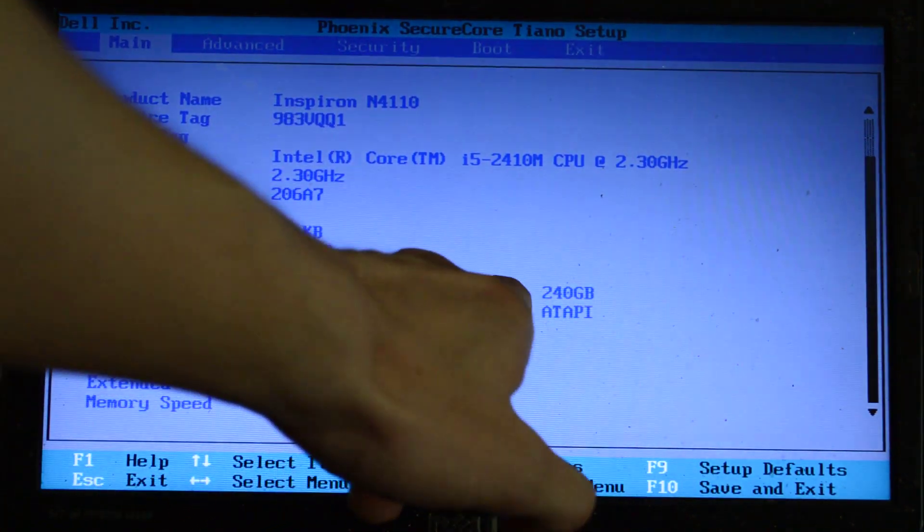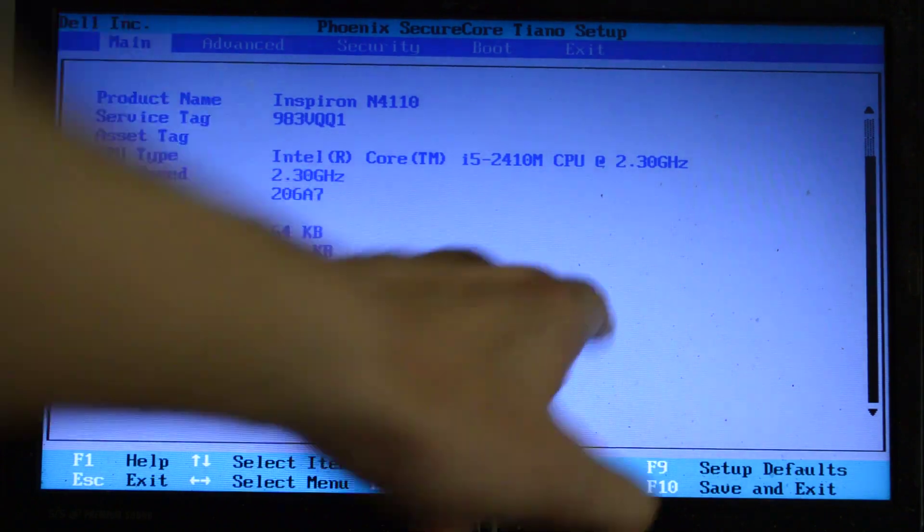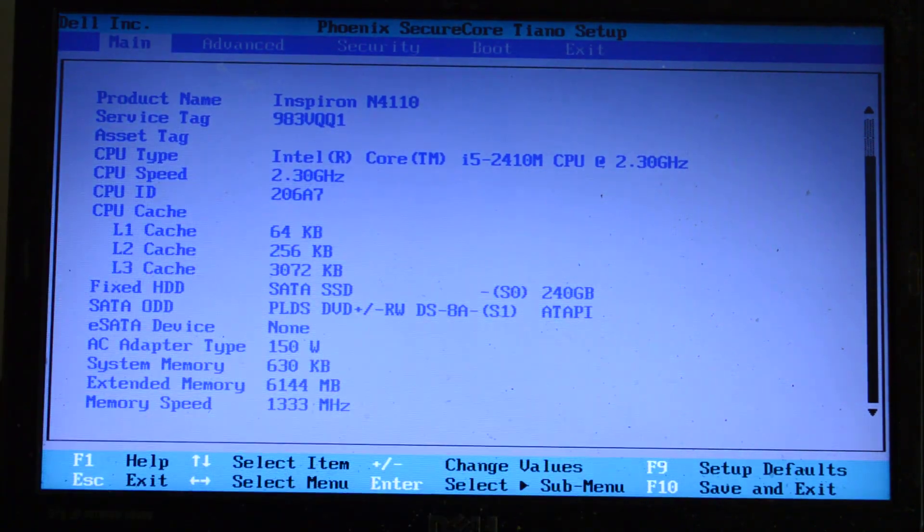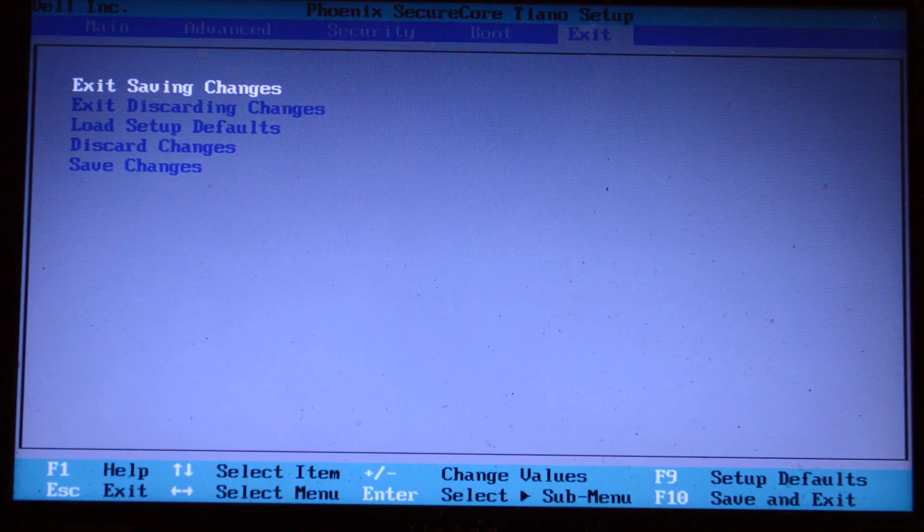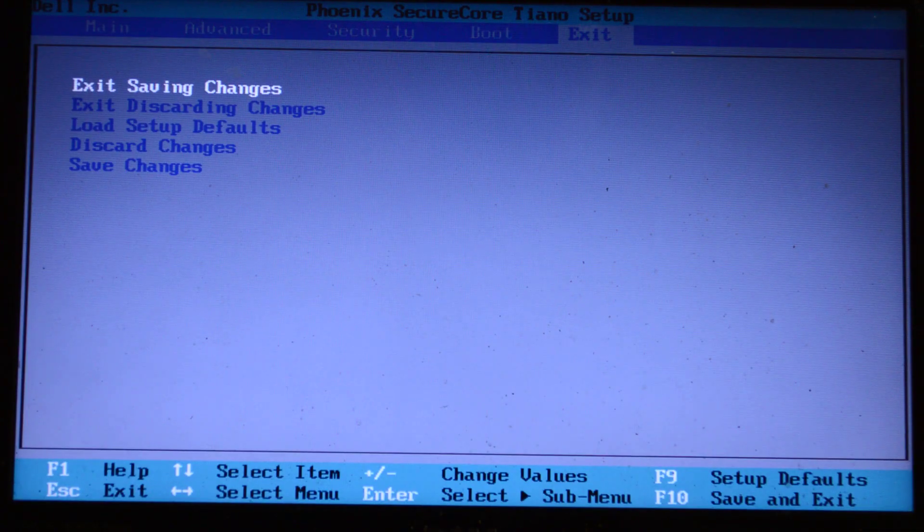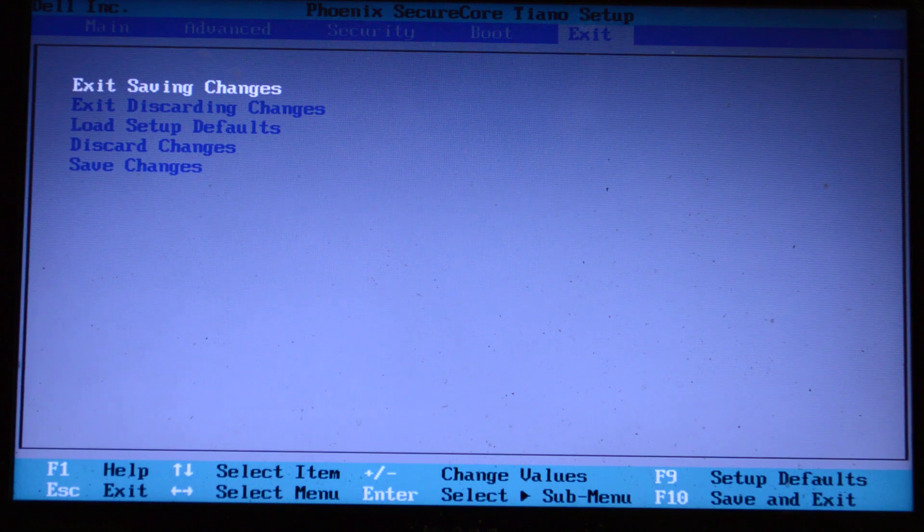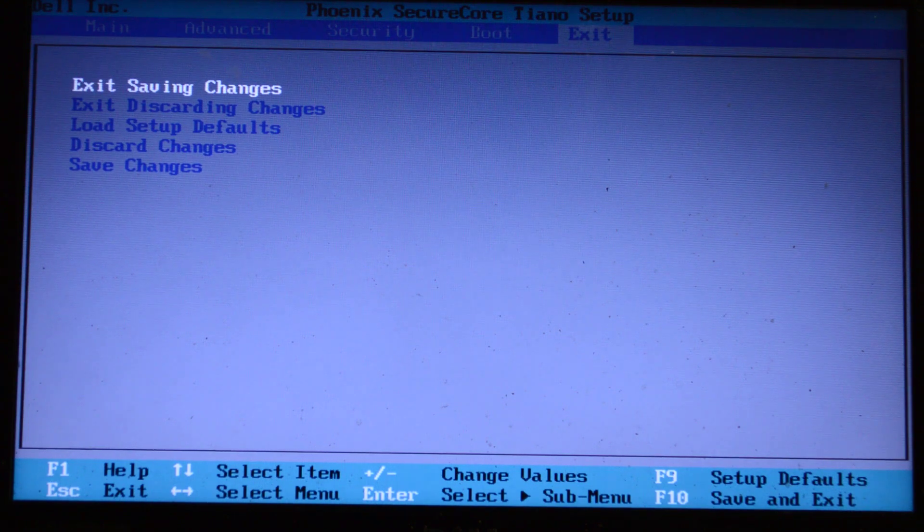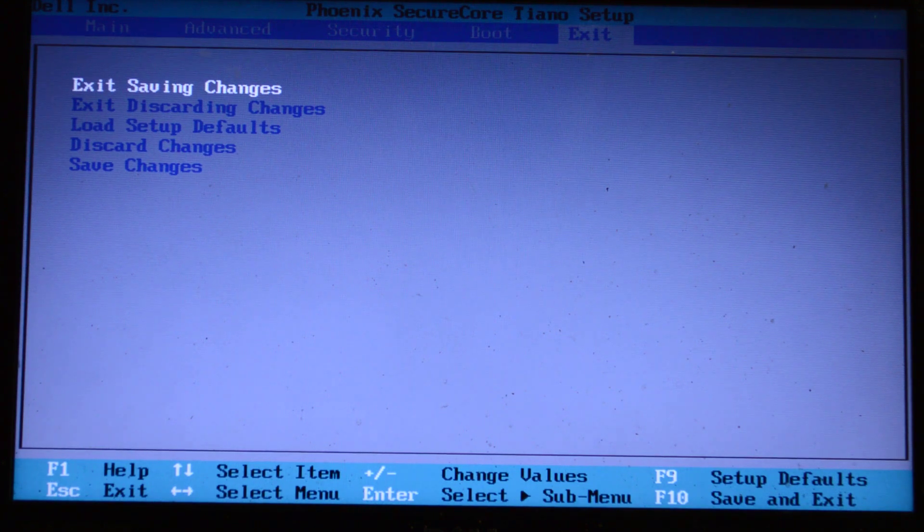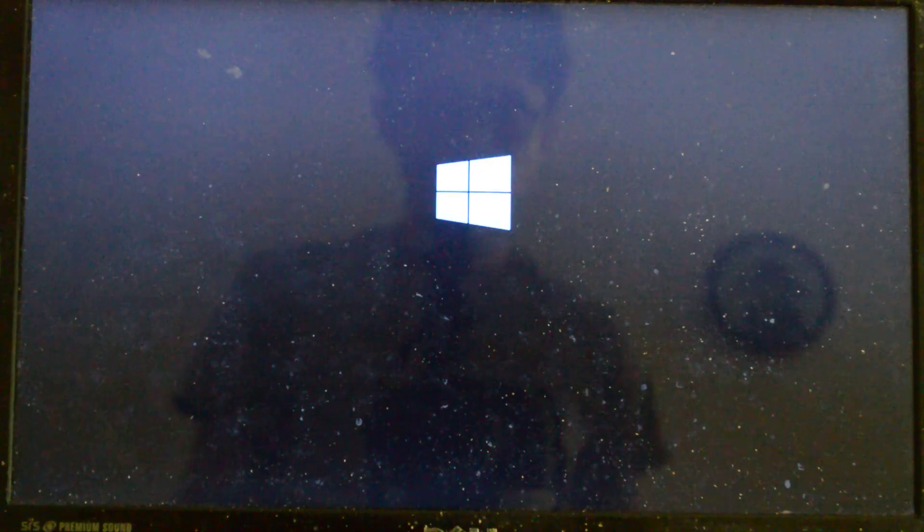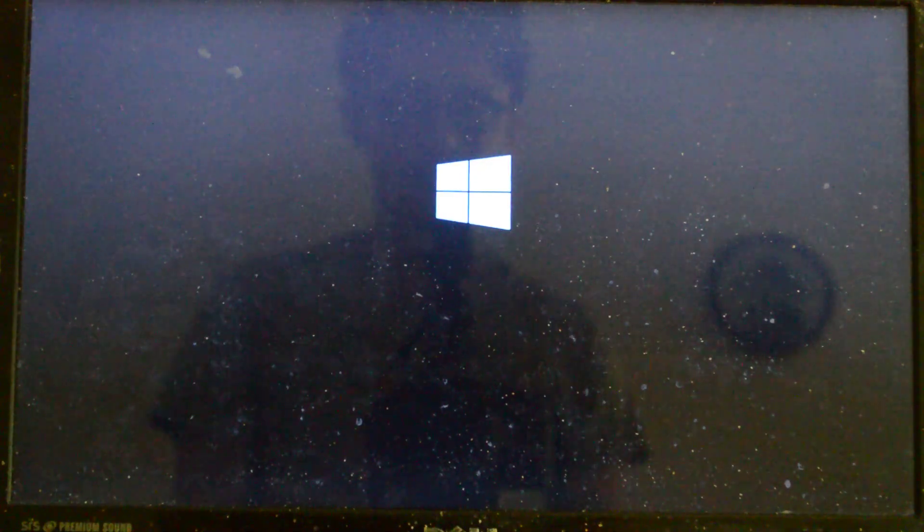You see it: SATA SSD 240 gigabyte. It's pretty good. I'd say it's worth it to update your computer to an SSD.